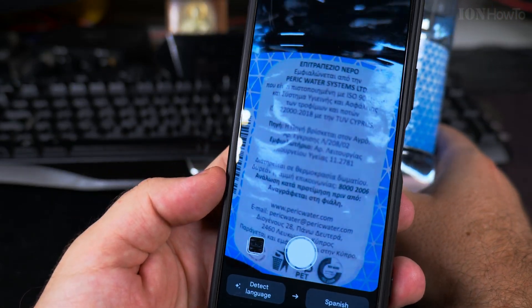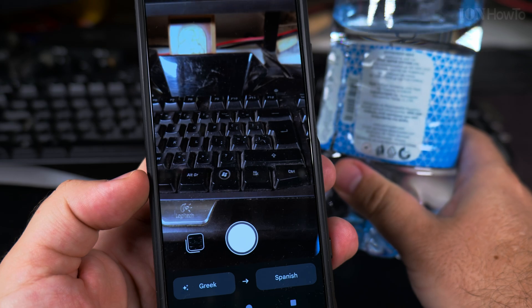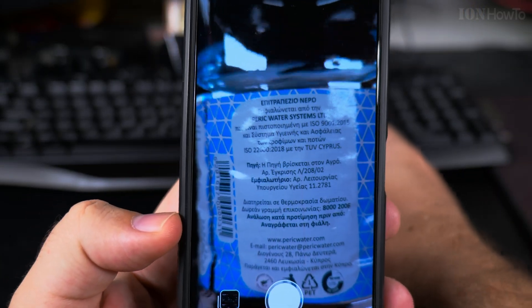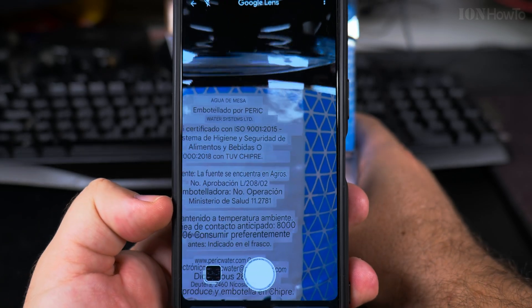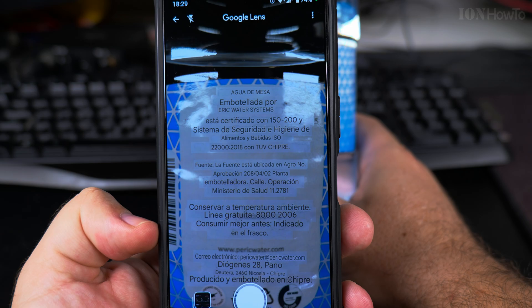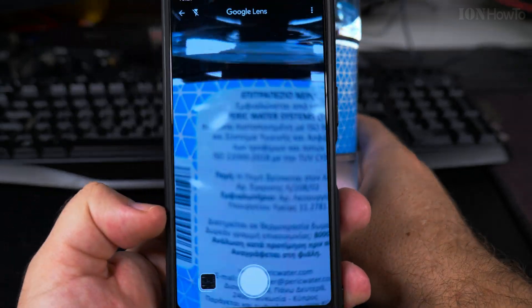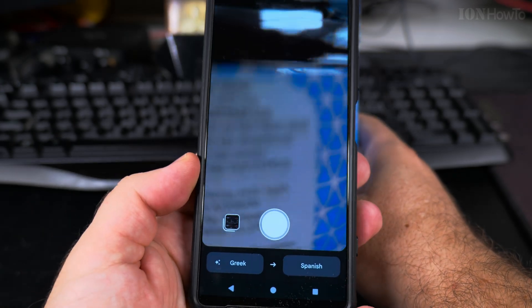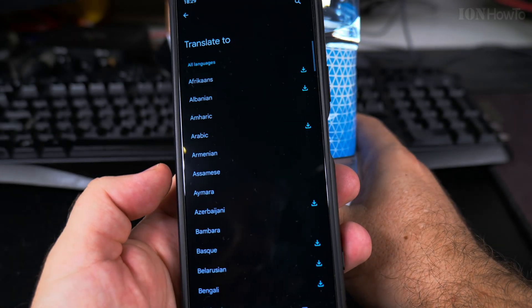As you can see, it's happening in real time — look here, it's really interesting. The text is being detected. I think it's detecting some other languages — I know it's detecting Greek, and I was translating into Spanish.